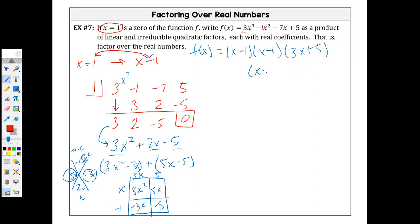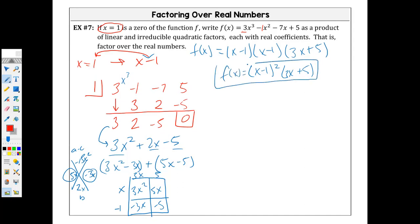So this condenses. The only time your GCF will be negative is if the outside box is negative. From the factored form, you can tell me your x values: x equals 1 and x equals negative 5 thirds.